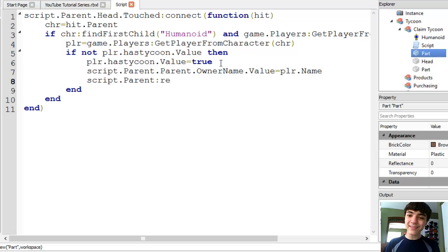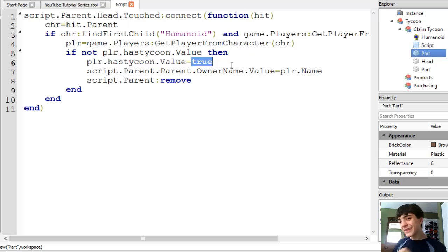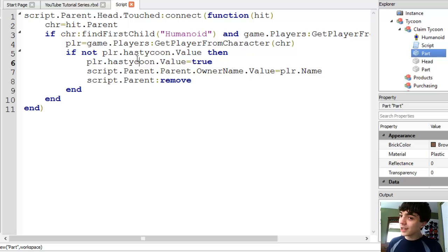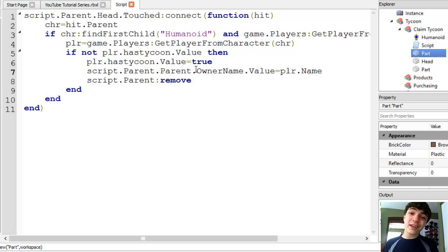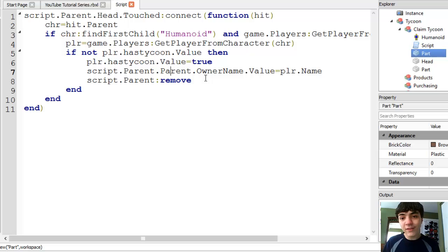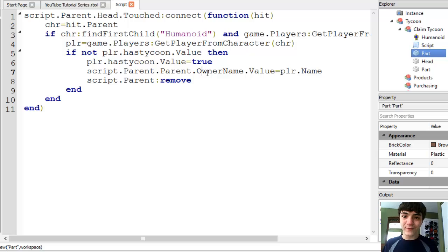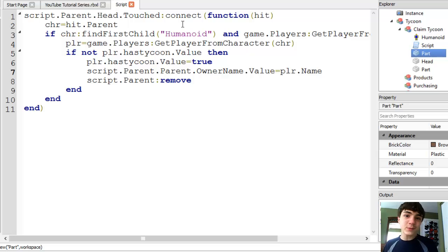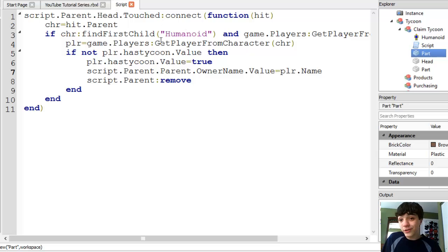So what these lines are doing is we're going to make a value in our leaderboard script here soon that is directly in the player called hasTycoon. It'll be a Boolean value and indicate if the player has a Tycoon or not. Then we're also going to insert a new owner, a new string value into our Tycoon named owner name. And that's going to possess the name of the owner of the Tycoon. That will be a very important value. And lastly, we're going to remove the claimed Tycoon because we don't want it there getting in people's way if they already have the Tycoon.